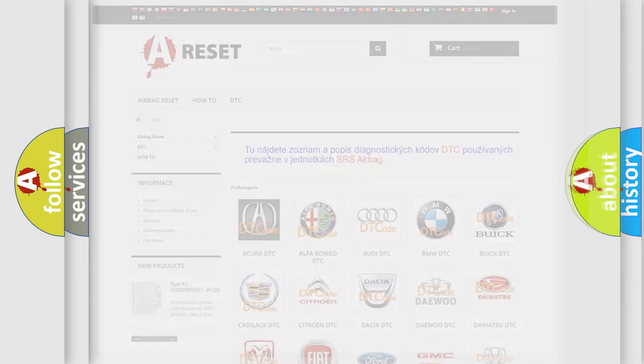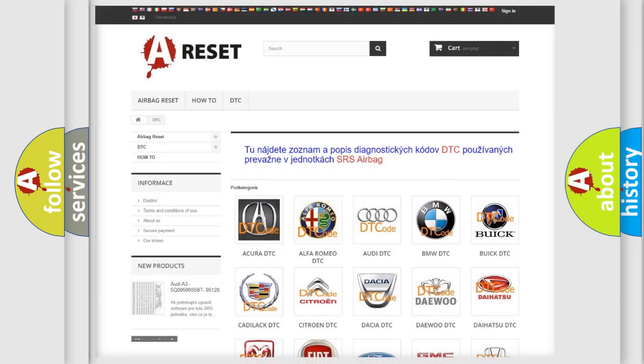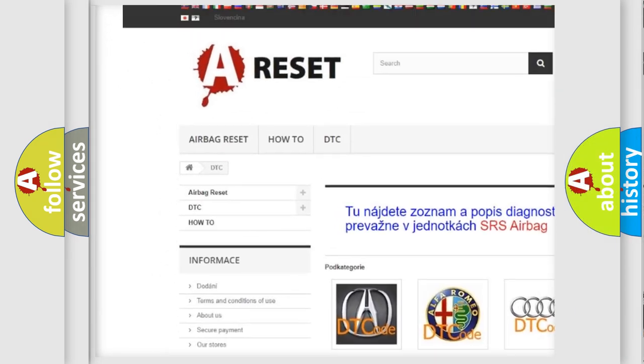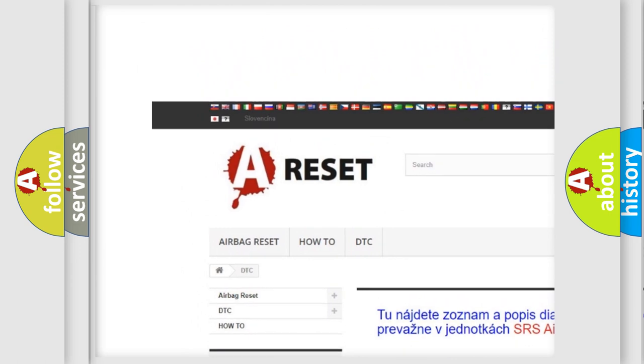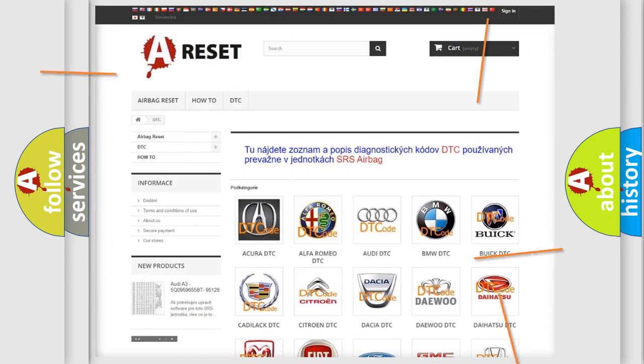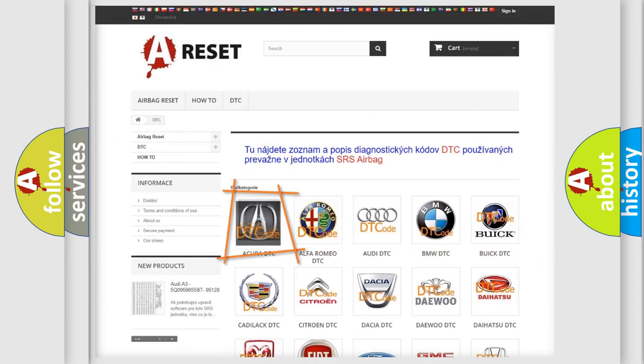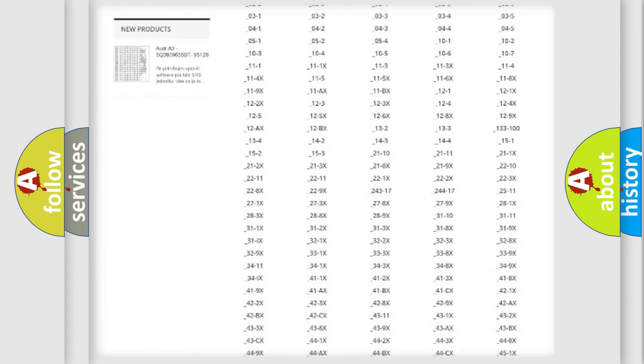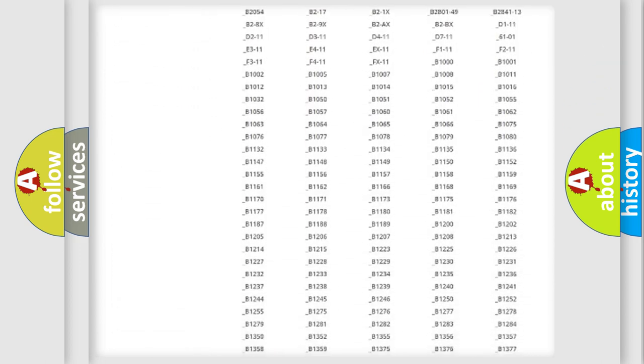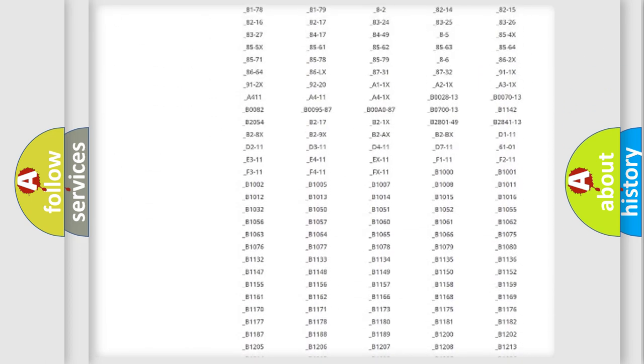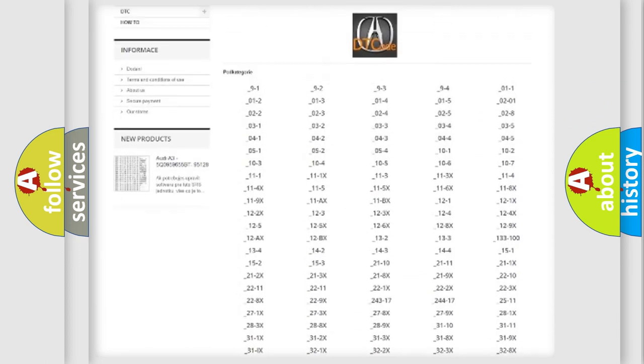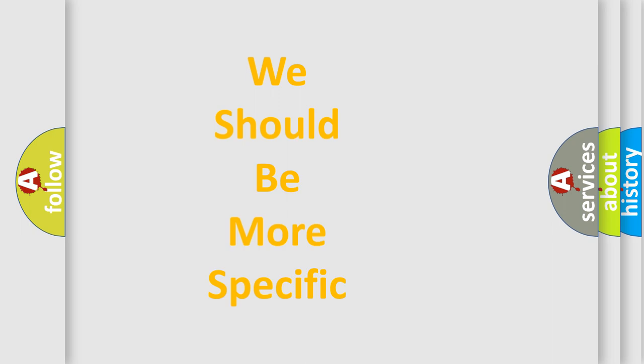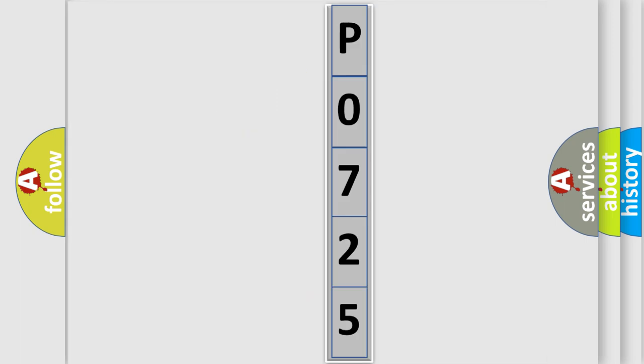Our website airbagreset.sk produces useful videos for you. You do not have to go through the OBD2 protocol anymore to know how to troubleshoot any car breakdown. You will find all the diagnostic codes that can be diagnosed in a variety of vehicles, and many other useful things. The following demonstration will help you look into the world of software for car control units.